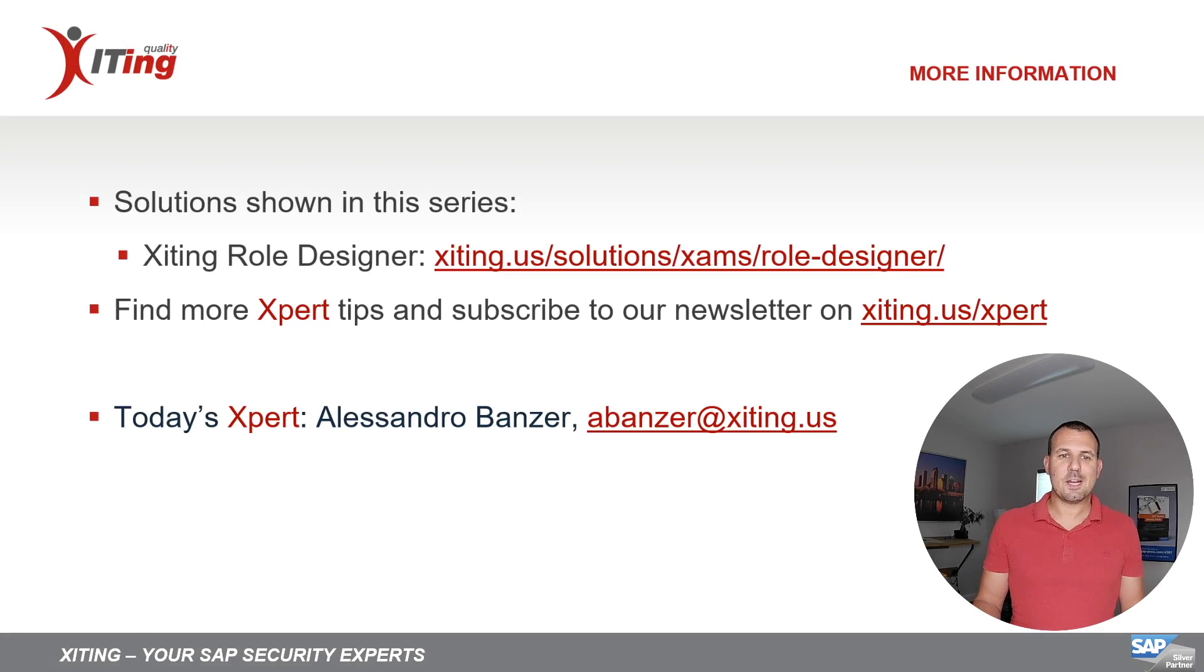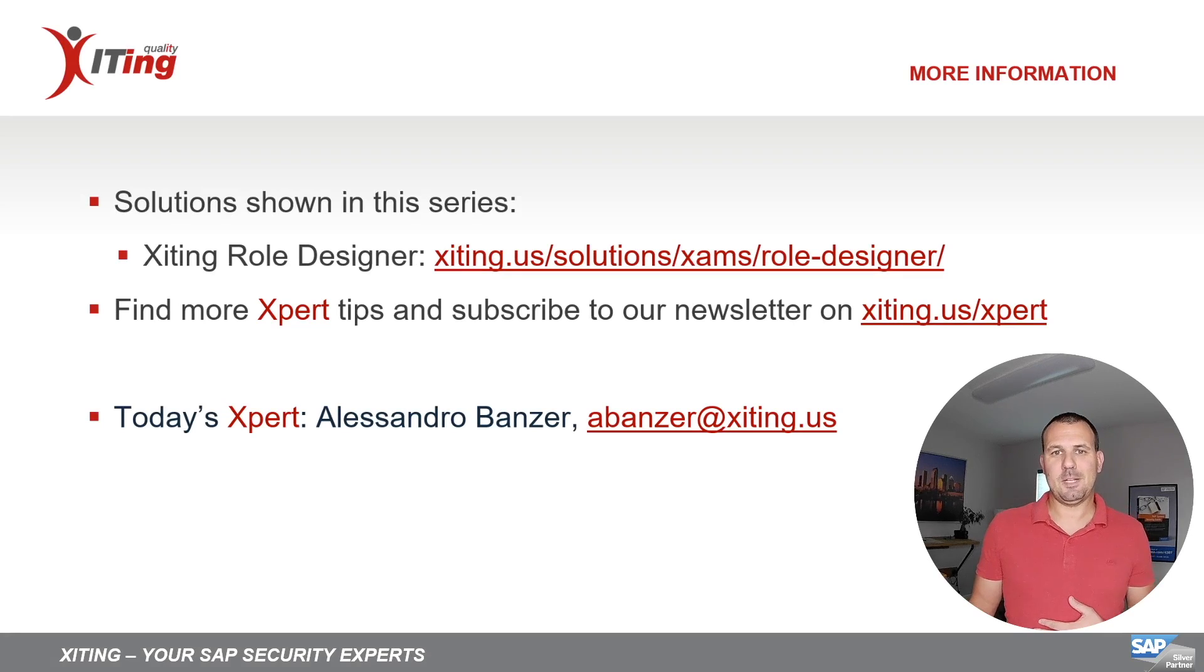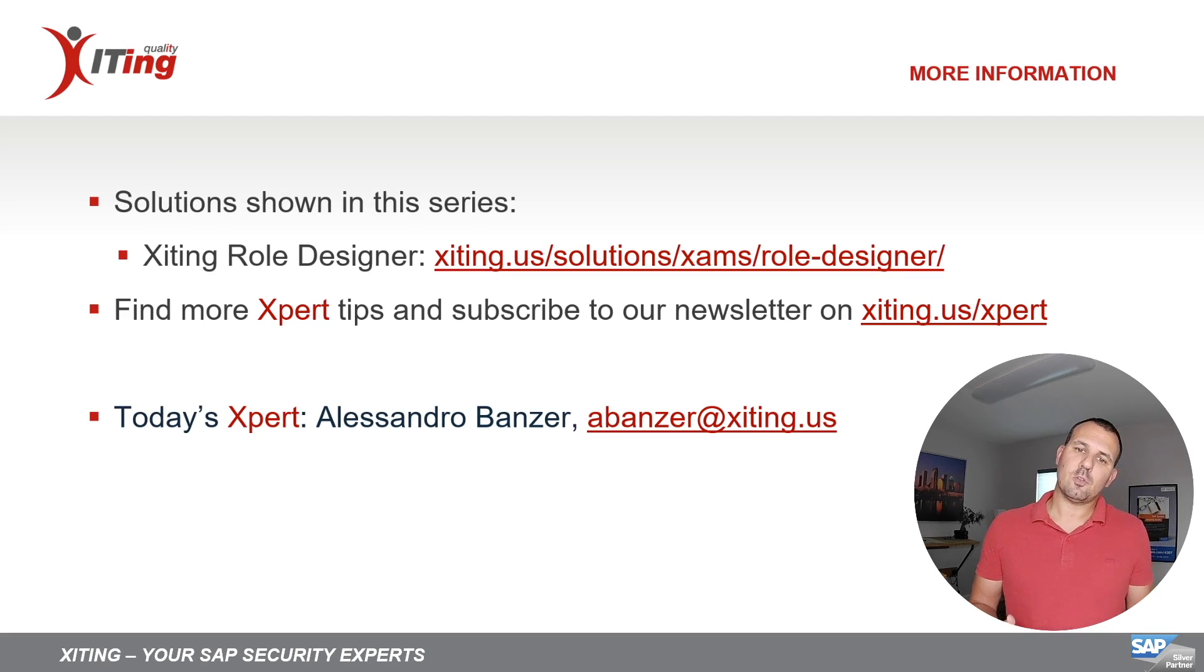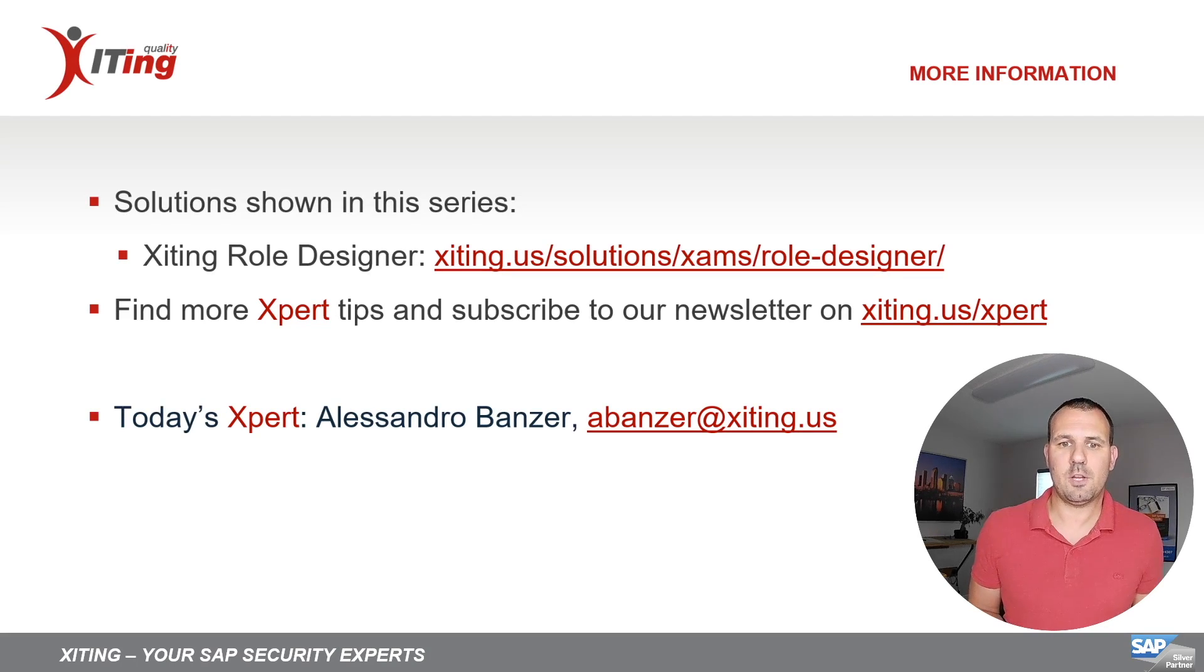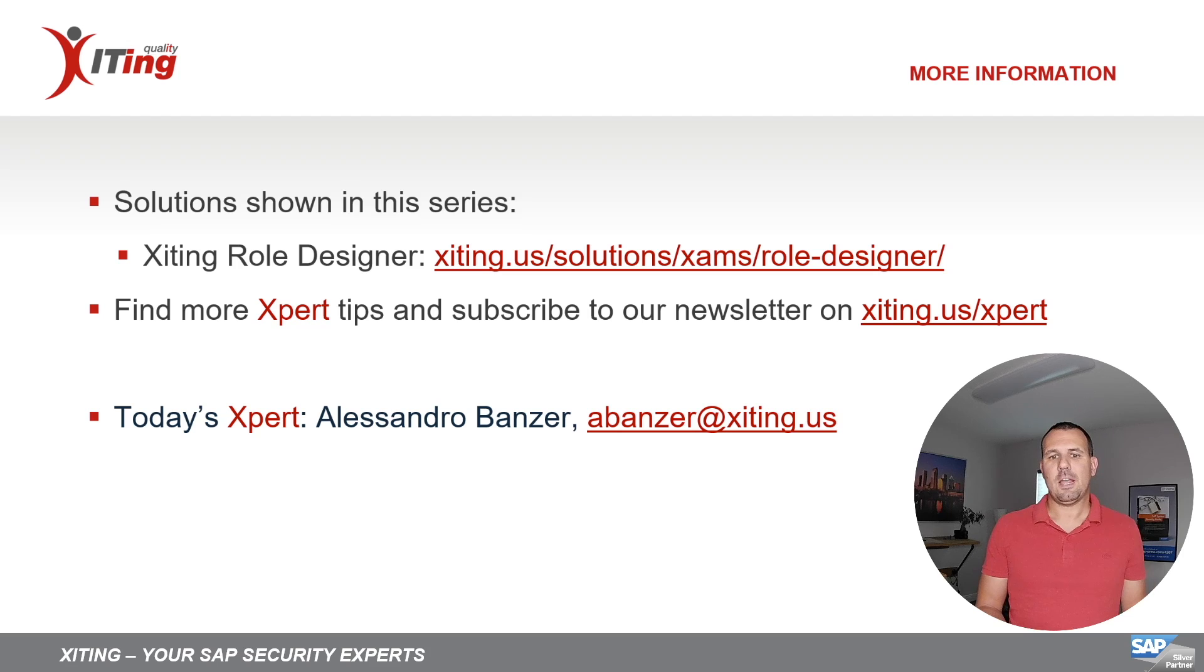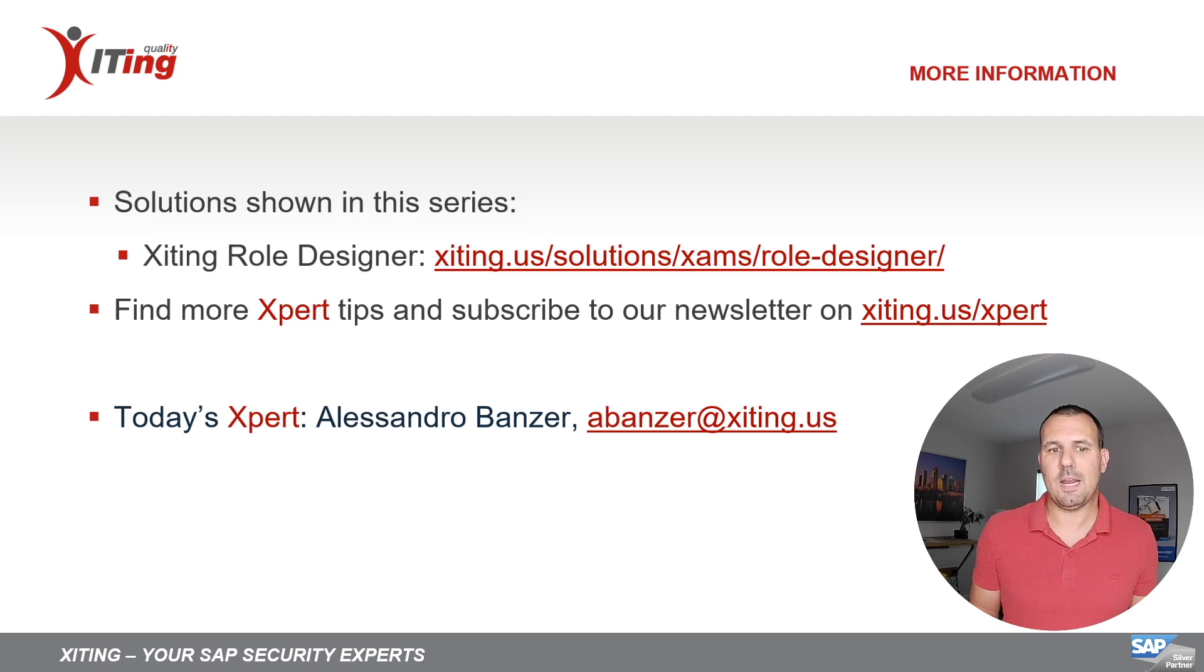That was today's expert tip, how we can mass update the role menu. If you want to learn more about the solution shown in this video, please go to our homepage, and don't forget to subscribe to stay up to date. See you next time.